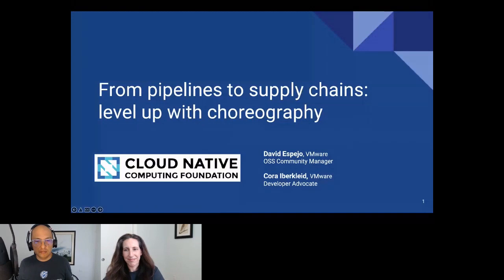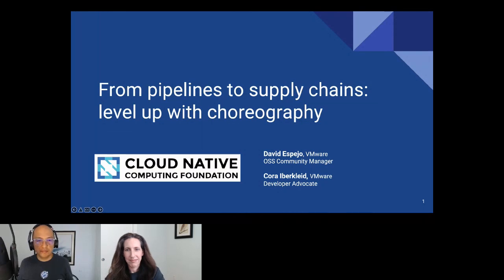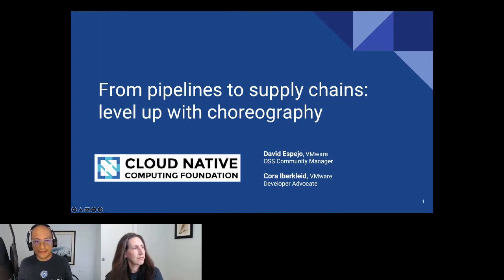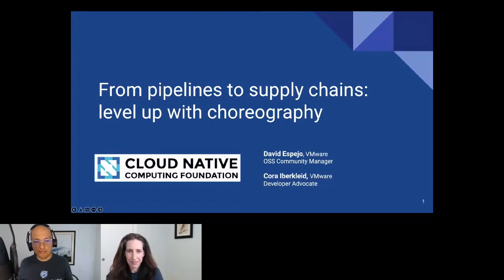Thank you for joining us, everyone. Welcome to today's CNCF live webinar, From Pipelines to Supply Chains: Level Up with Supply Chain Choreography. I'm Libby Schultz and I'll be moderating today's webinar. I'll hand over to David Espejo, Cartographer Community Manager at VMware, and Cora Iberkleid, Developer Advocate at VMware.